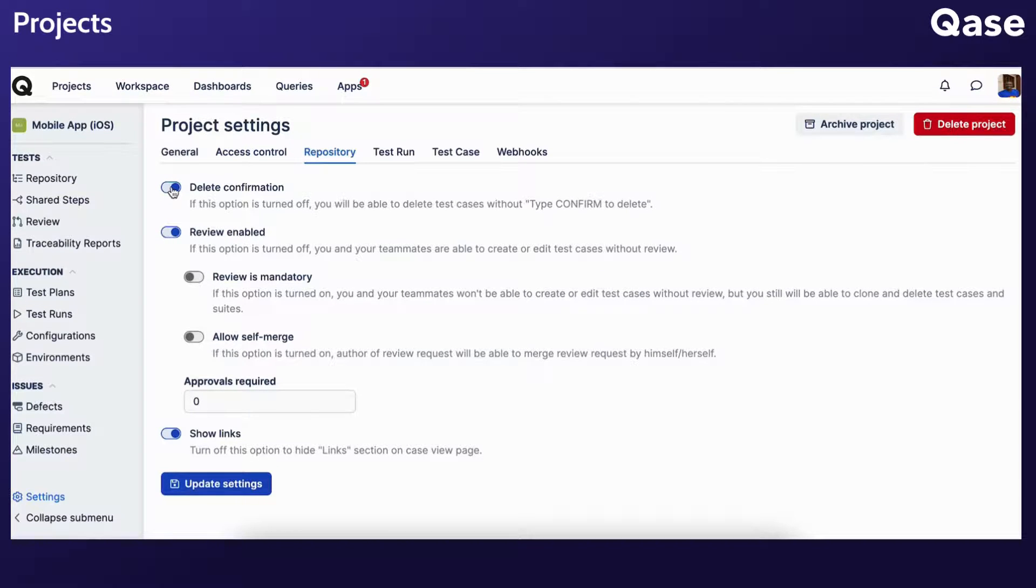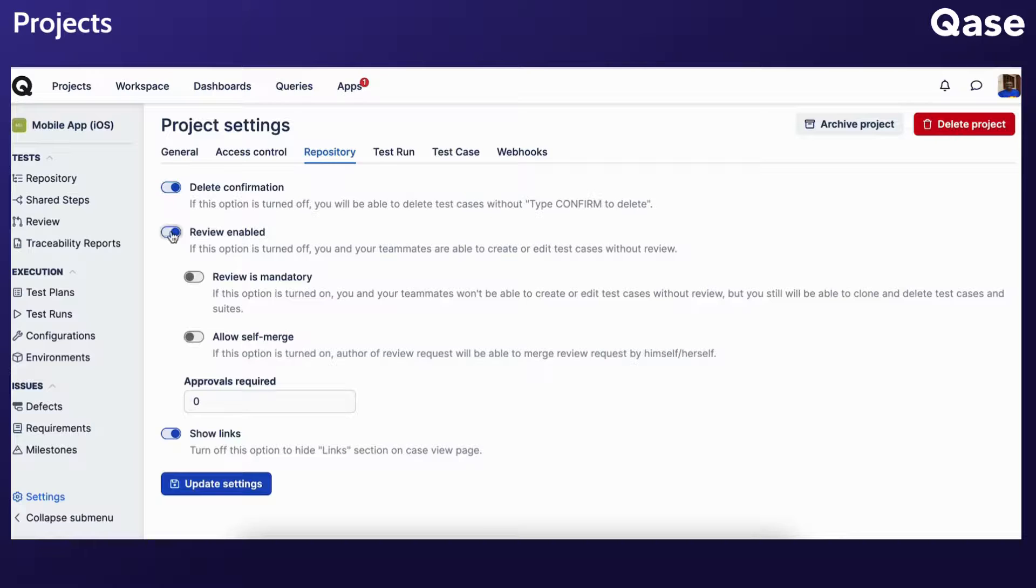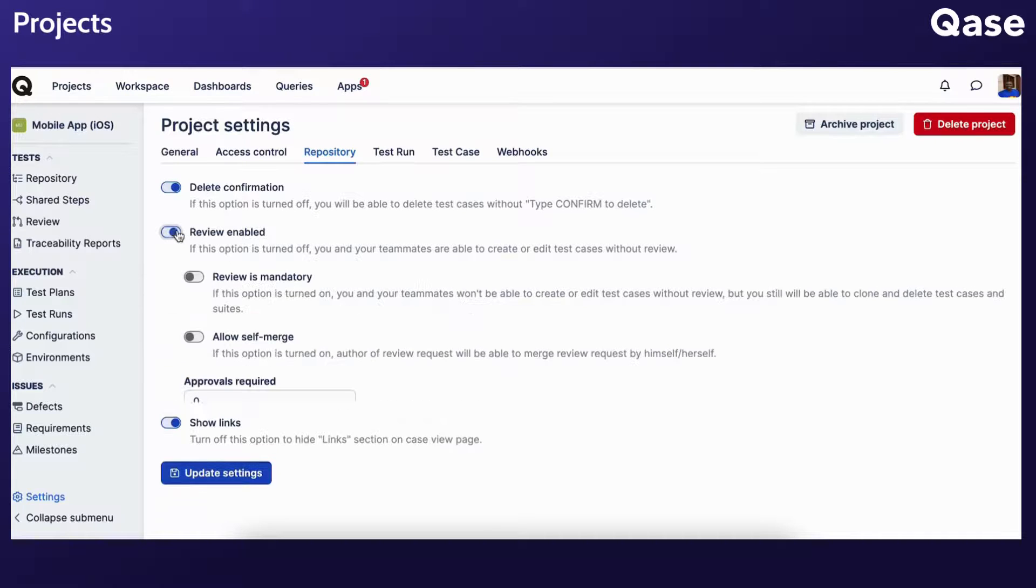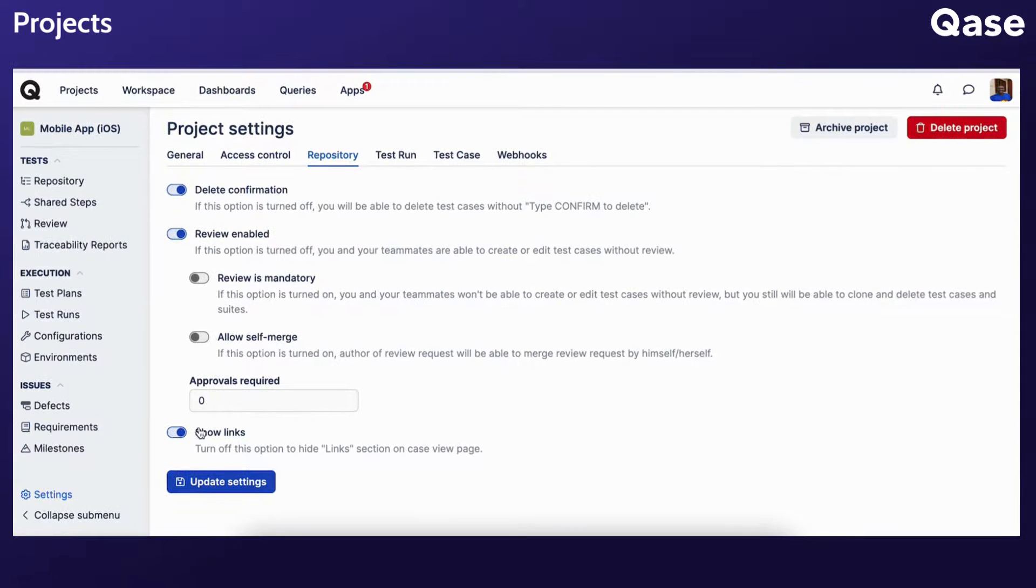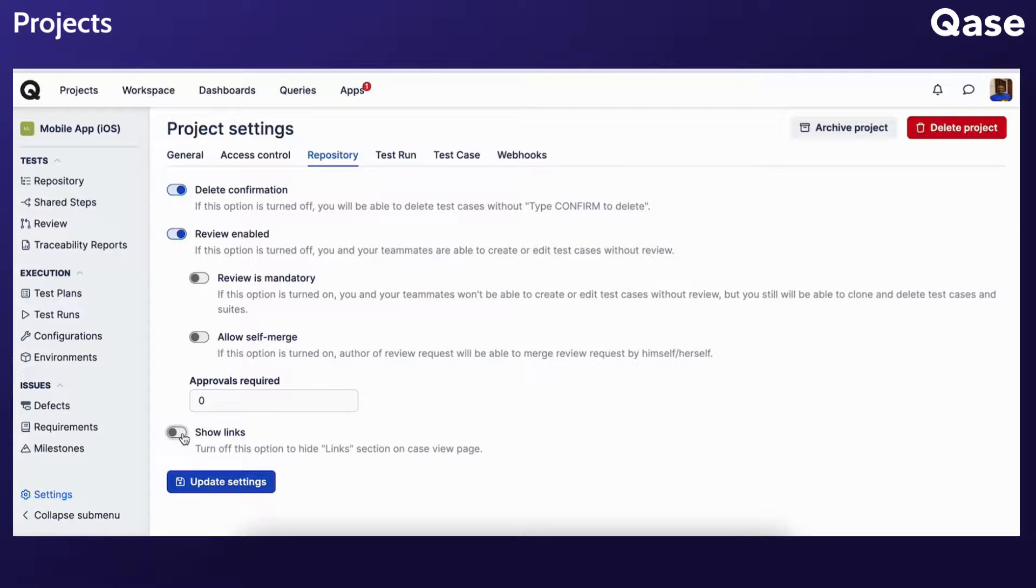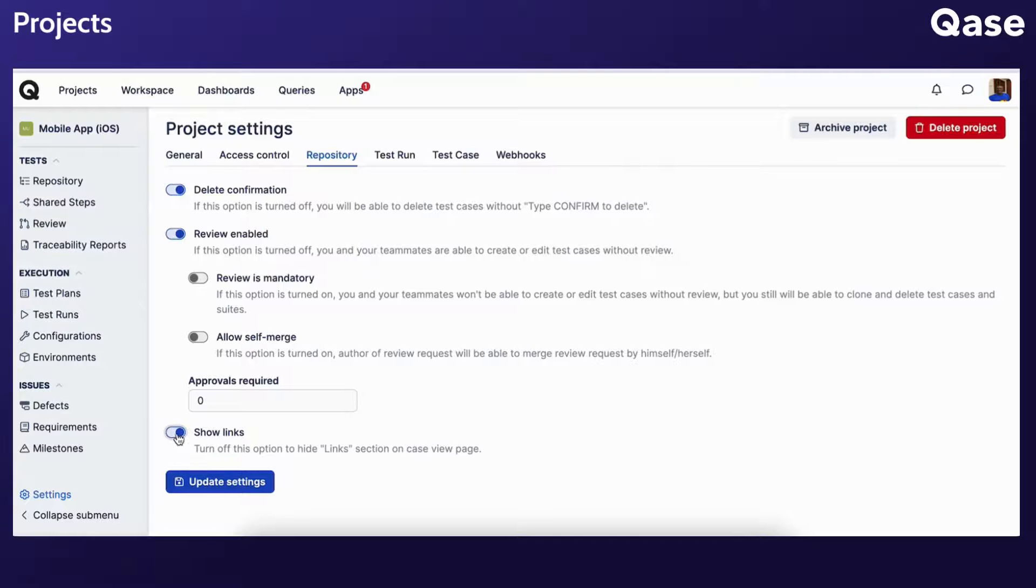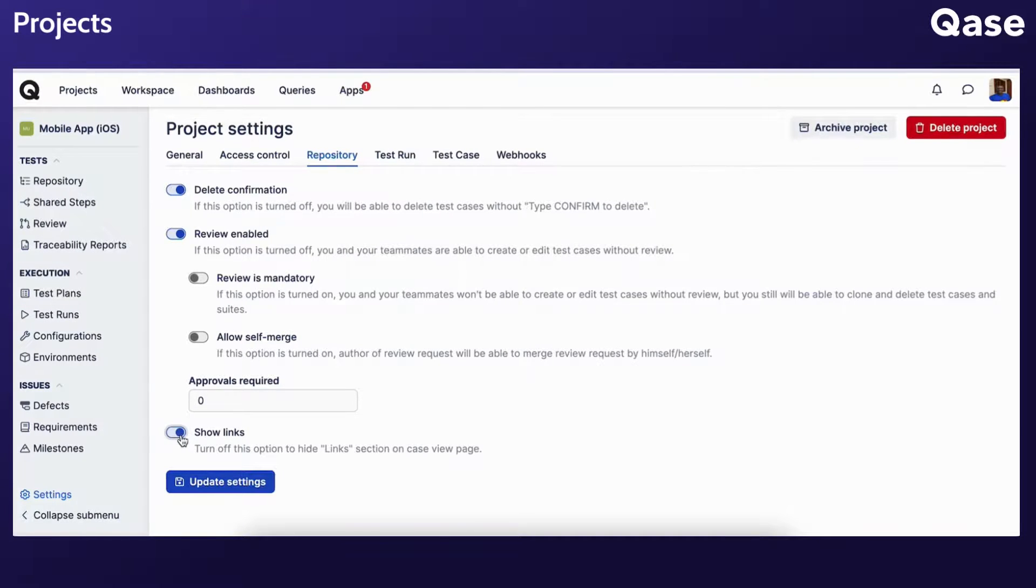Here, you can opt to enable or disable confirmation of bulk case deletion. You can define how the review process would work for this particular project. Disabling Show Links will hide the links to a case's cloned instances or its parent case, if it's been cloned itself, while viewing case properties. Enabling it will make those links visible.